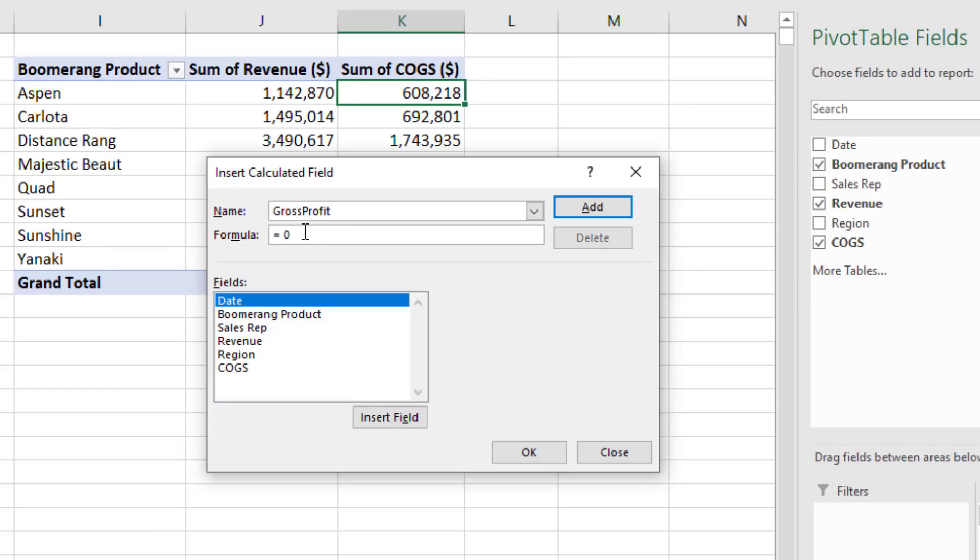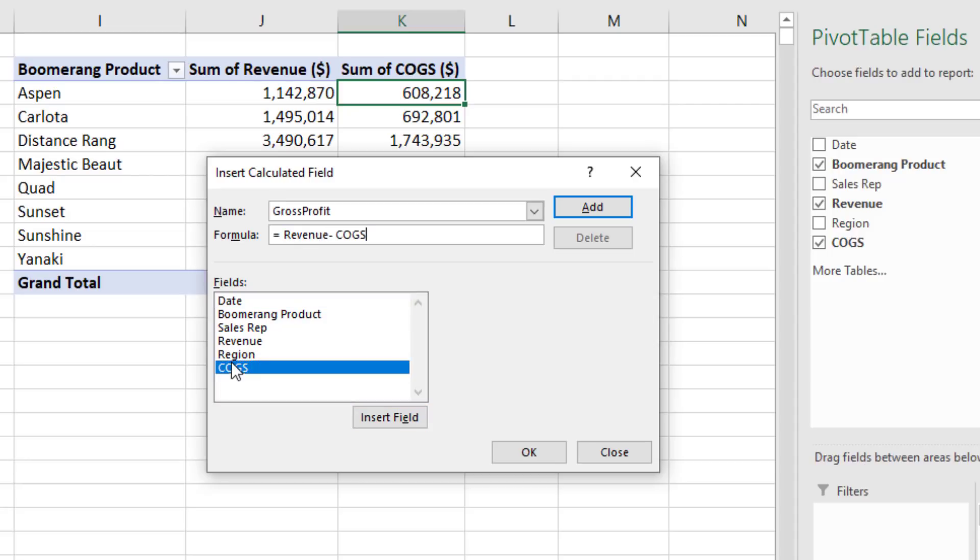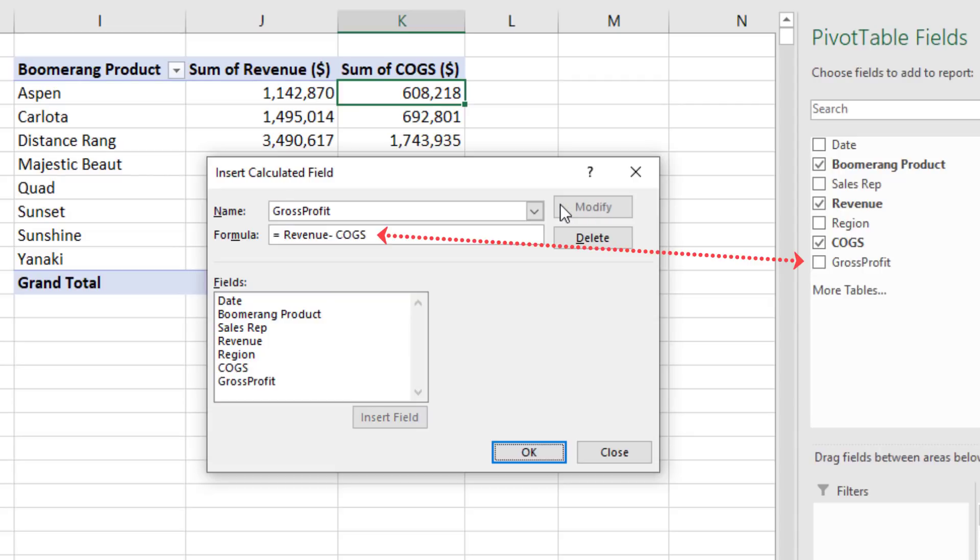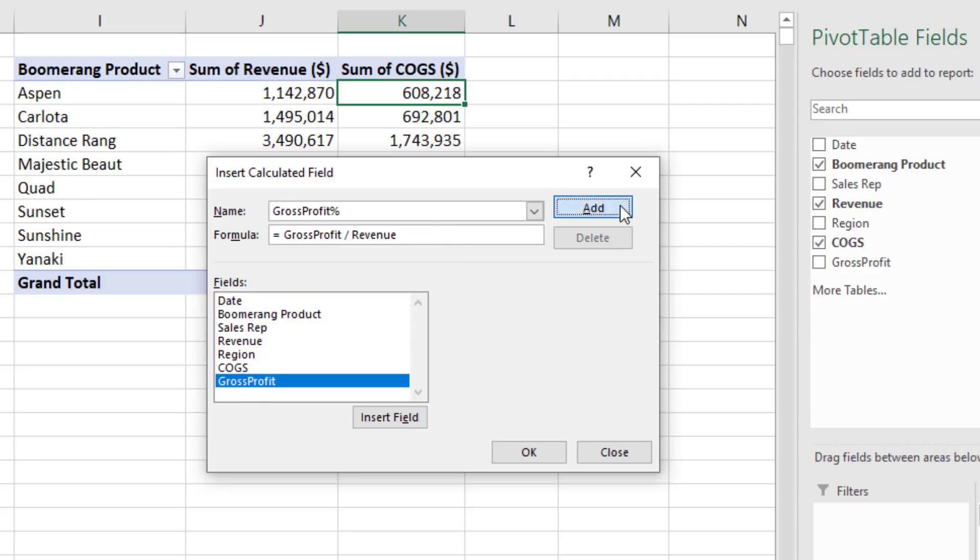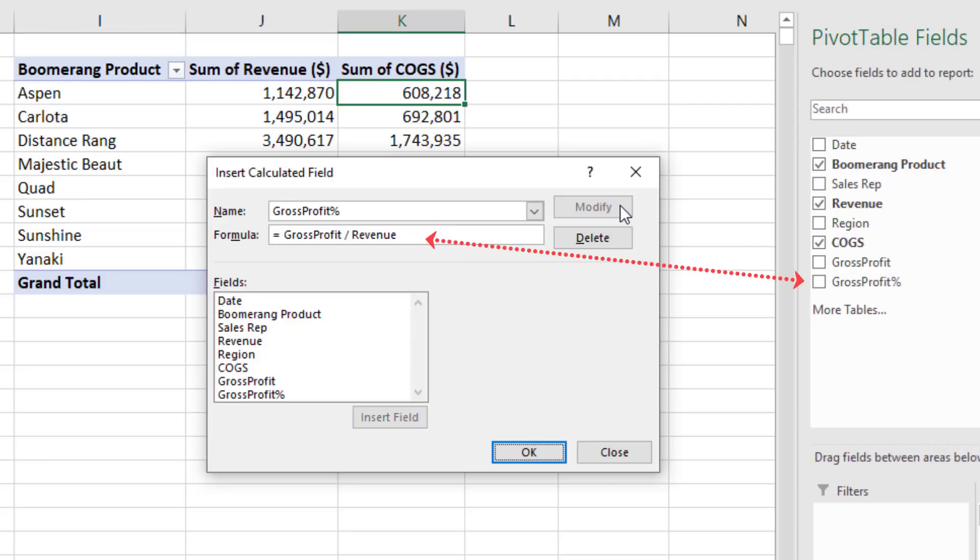So I'll name it gross profit. And here we'll simply take revenue minus cost of goods sold. Add. And then we're going to click up and create a second one, Percentage. And down here, I just created that. But I'm going to double click it. Divide by Revenue. Add. Click OK.